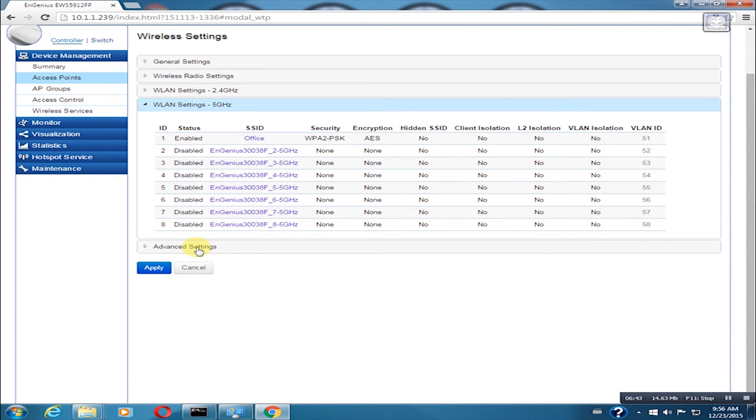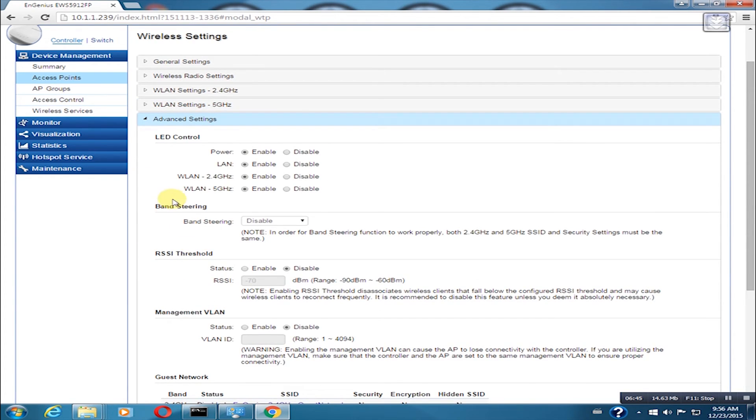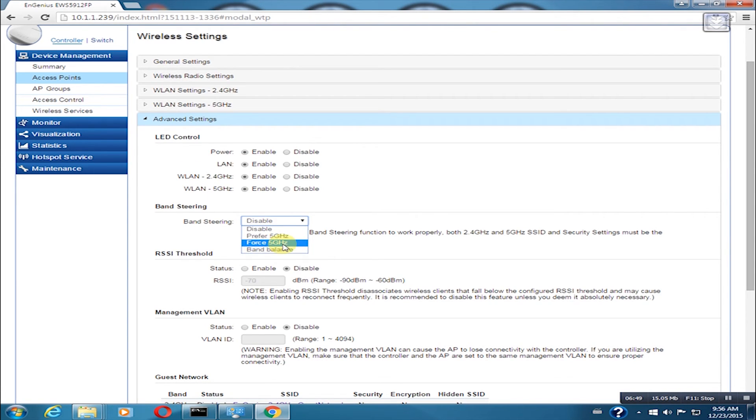Band steering forces a 5 GHz device to connect to the 5 GHz network. We can leave everything on default for now.